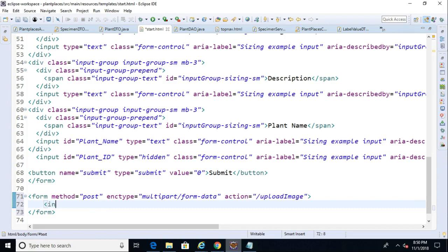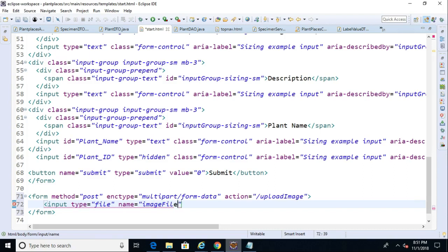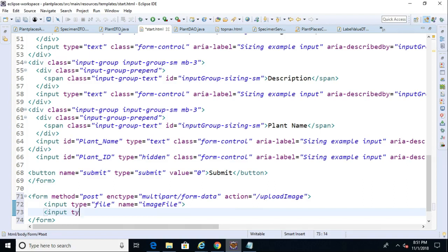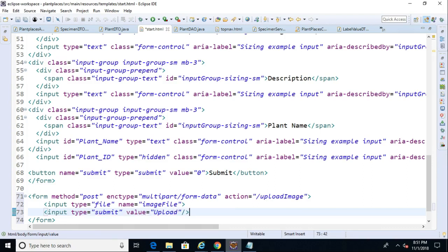So inside of this, we'll say input type equals file, and then we'll say name equals, and we can call this one image file. After that, we're going to say input type equals submit, and then we'll say value equals upload. And then, of course, terminate the tag as we normally would. So that's all we need for a simple form.